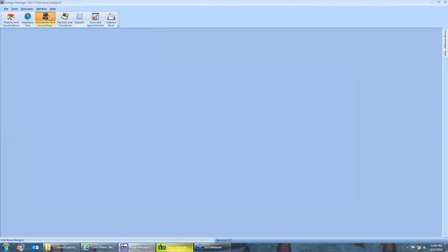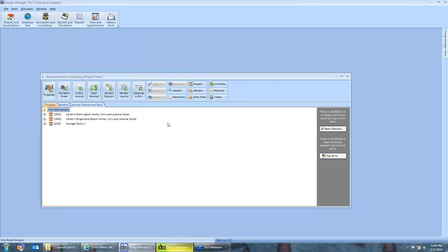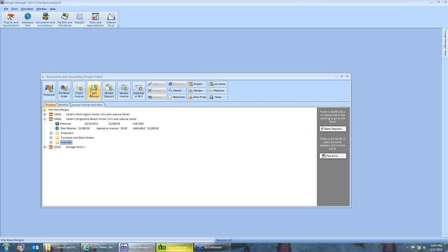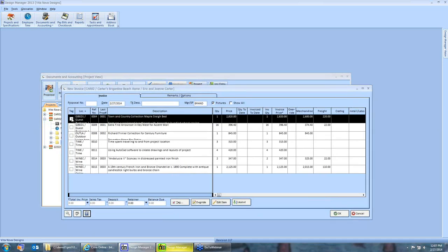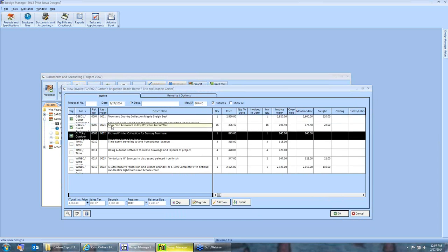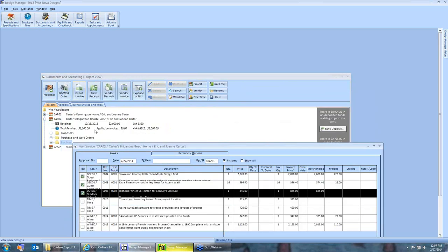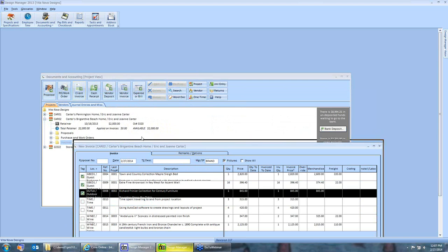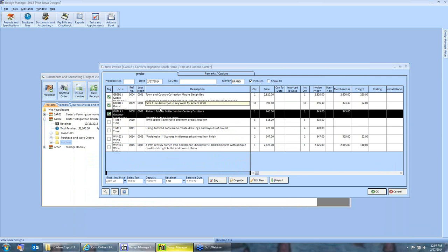Let's see a few different ways of handling retainer refunds and credits. We'll use Design Manager first as our example, going to Documents and Accounting. One of the most convenient ways to utilize a client's retainer is to apply it at the end of the job at the final invoice. Let's use our Carter's Brigantine Beach Home and create an invoice with three items. I have a $2,000 deposit listed in Design Manager that I now want to apply on the final invoice. On both Professional and Design Manager, you'll notice on the invoice window, along the total region, there is a retainer field conveniently located.